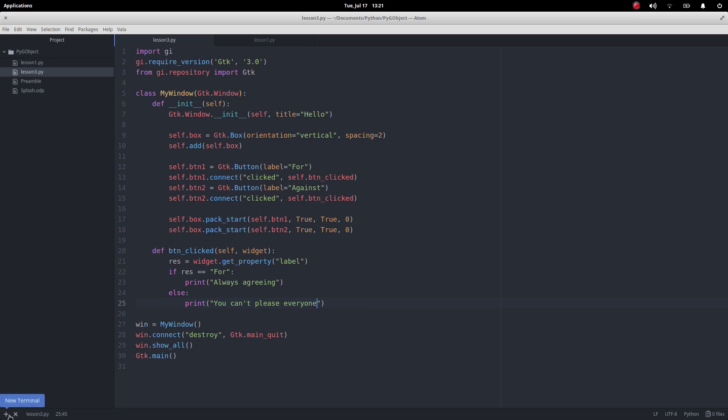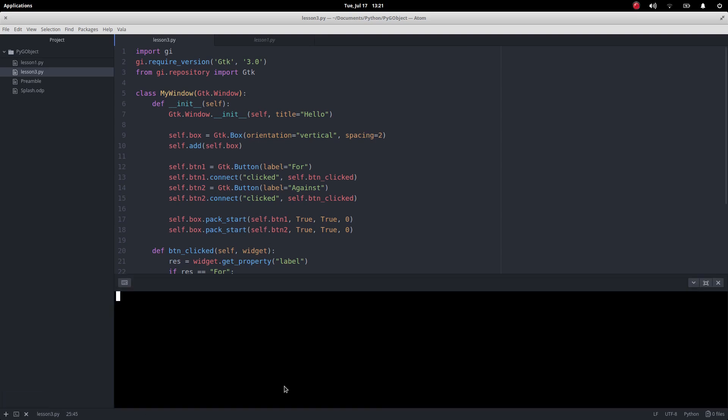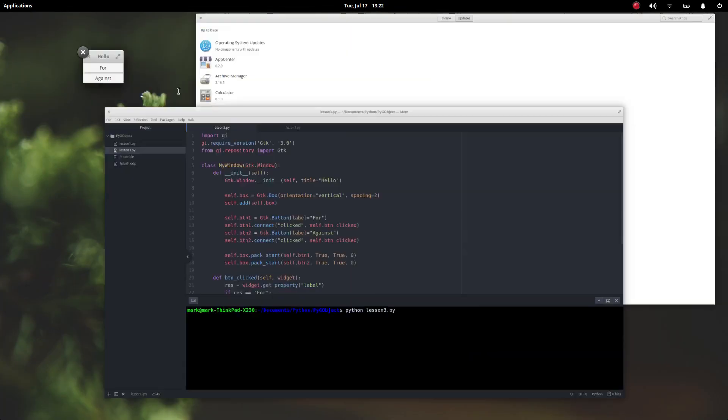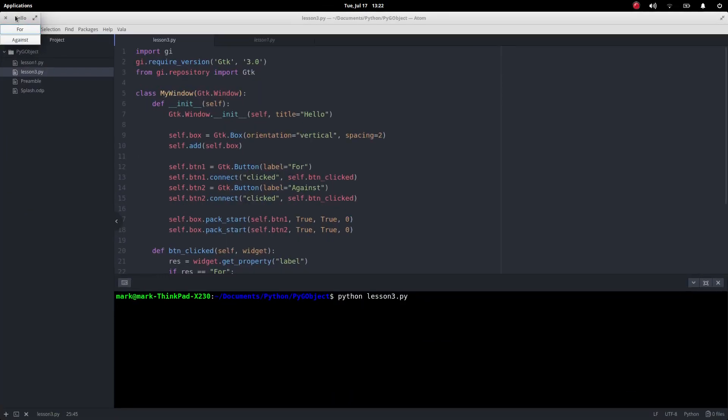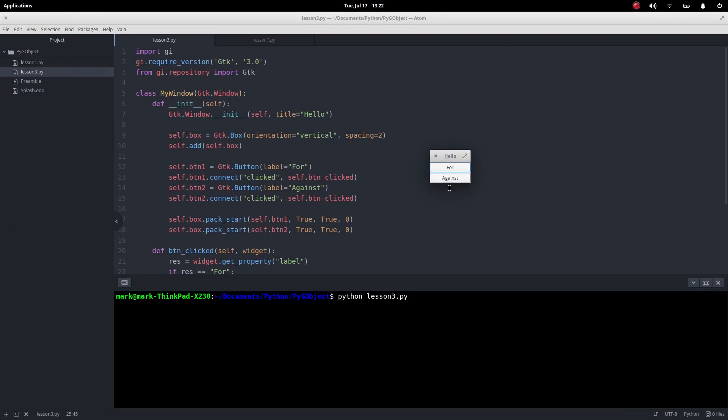We can see it all there. Let's bring up the editor. Okay, not lesson one, we want lesson three, and let's run that.